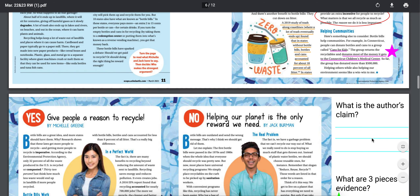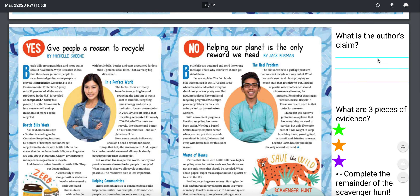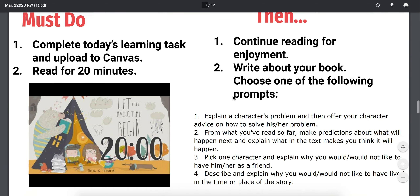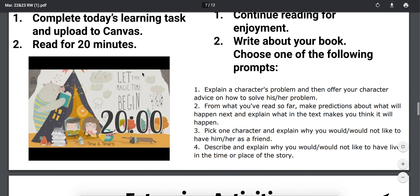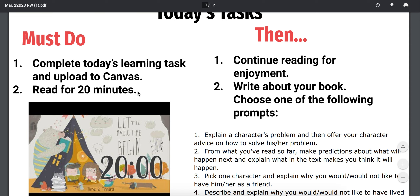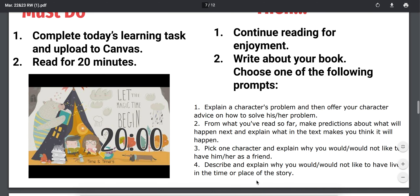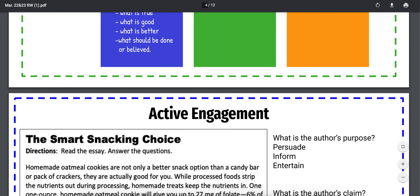Here's your task for today. I've already done the yes side. You're going to do the no side — simply annotating, marking it up, making notes. Then answer: what is the author's claim? What are three pieces of evidence? Complete the remainder of the scavenger hunt for the no piece by Jack Berman. Finally, complete today's learning task and upload to Canvas. There's also a timer for you to read for 20 minutes — as soon-to-be seventh graders, we need to build that stamina. Then you can get to your reading for enjoyment, write about your book, and choose one of the following prompts. Tomorrow you will be working on extension activities. Happy reading and enjoy — please message your teachers with any questions.